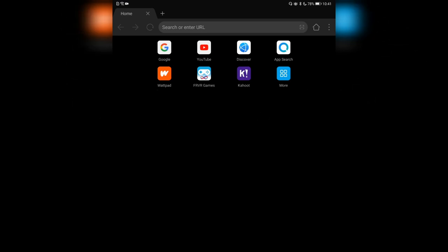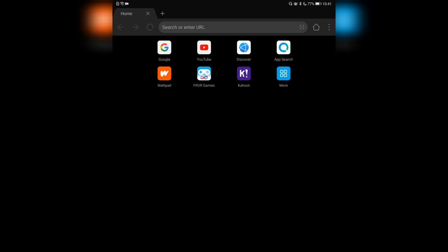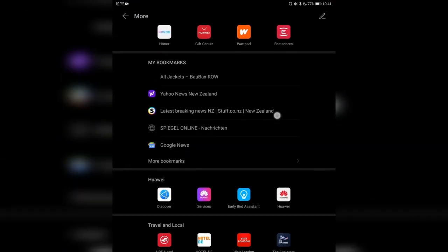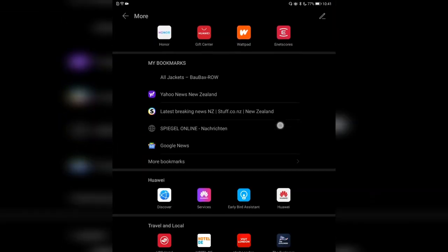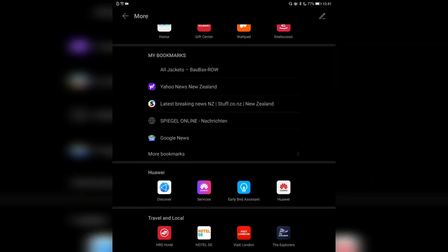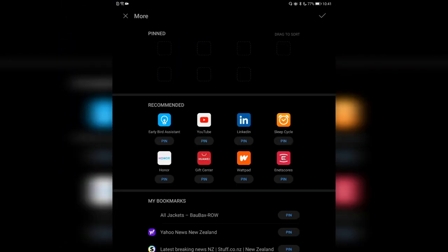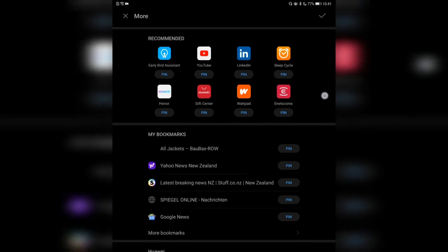You don't have access to the Google search engine or other known options. This is the tablet mode, as you can see, because I have tabs on the top. I have various links here — Google, YouTube, Discover, App Search — and options to search more, some recommended ones. Here are some bookmarks and Huawei services, as well as travel and local services.